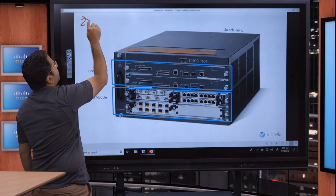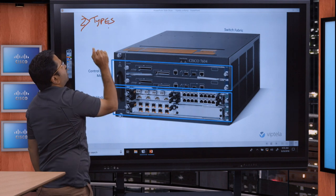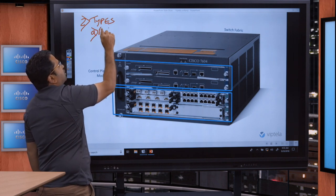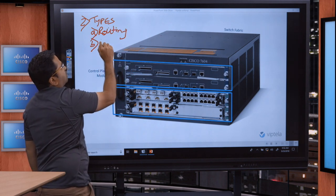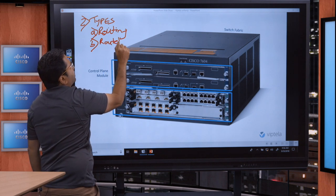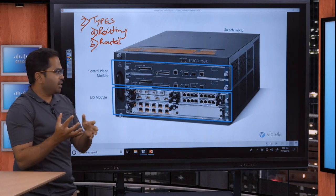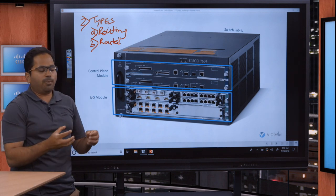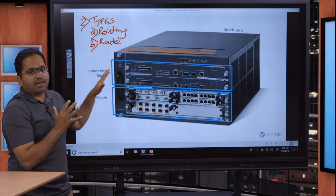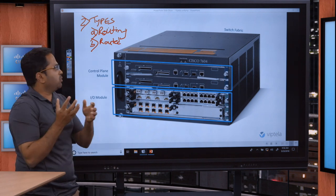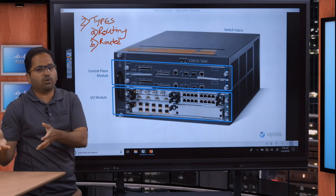There are just two types of packets in the internet. First is the routing packet and second the routed packet. A routing packet is essentially a packet that has information about the routing table that has to be built on the router. The routed packet is the actual data that we carry over the internet from one end to the other, which leverages the routing table to move the payload from one end to the other.